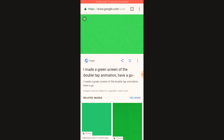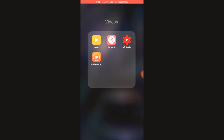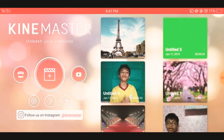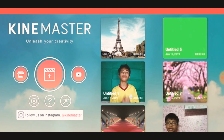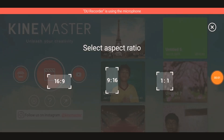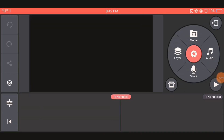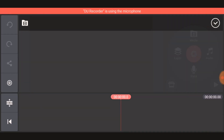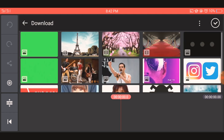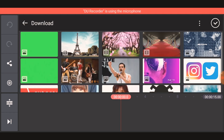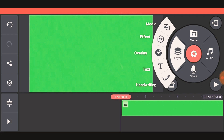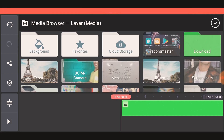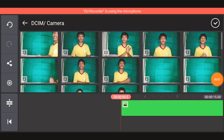Any type of green screen background may do. After that, we will proceed to the KineMaster application. You will choose the icon representing new project, then choose the size. After that, you will click Media and go to the green screen background that you downloaded and check it.